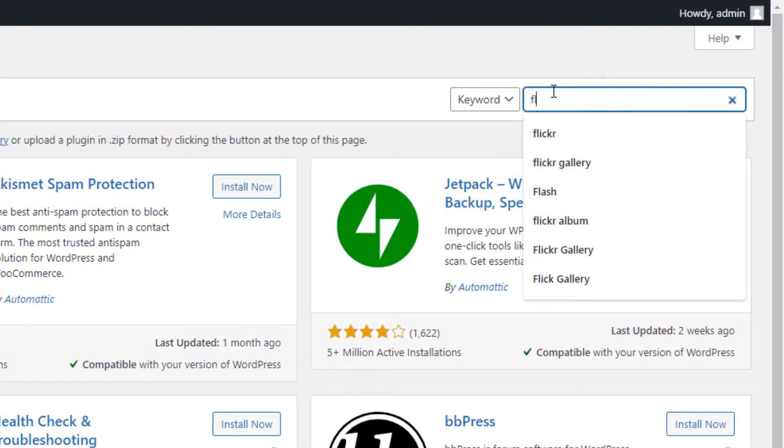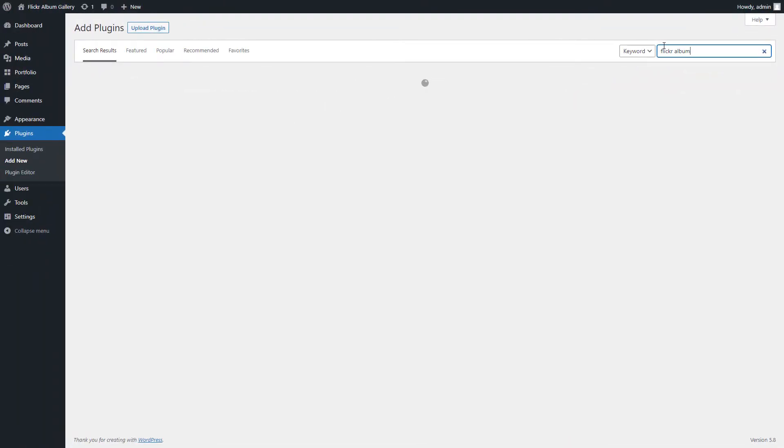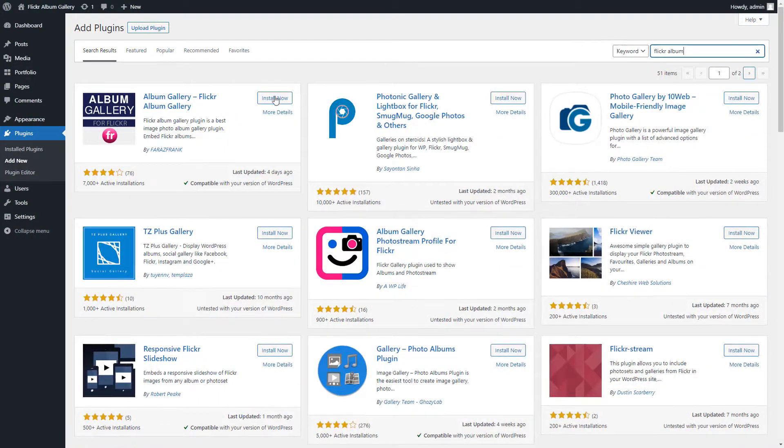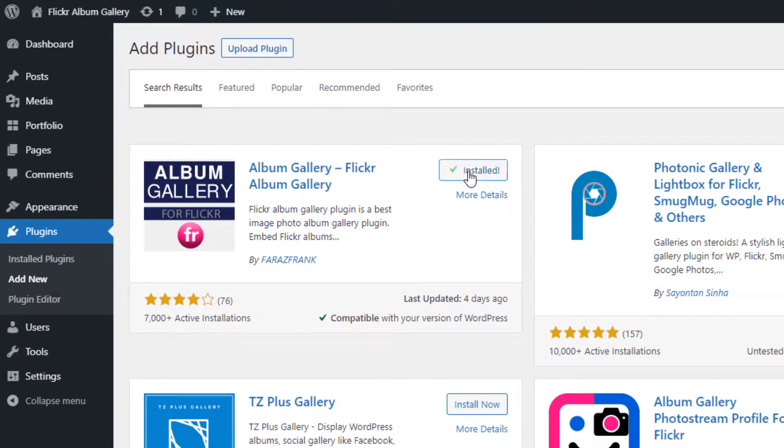Now type the Flickr Album in the search box located on the top corner and hit the enter button to search. After the search result is loaded, click on the install now button to install and then activate the plugin.